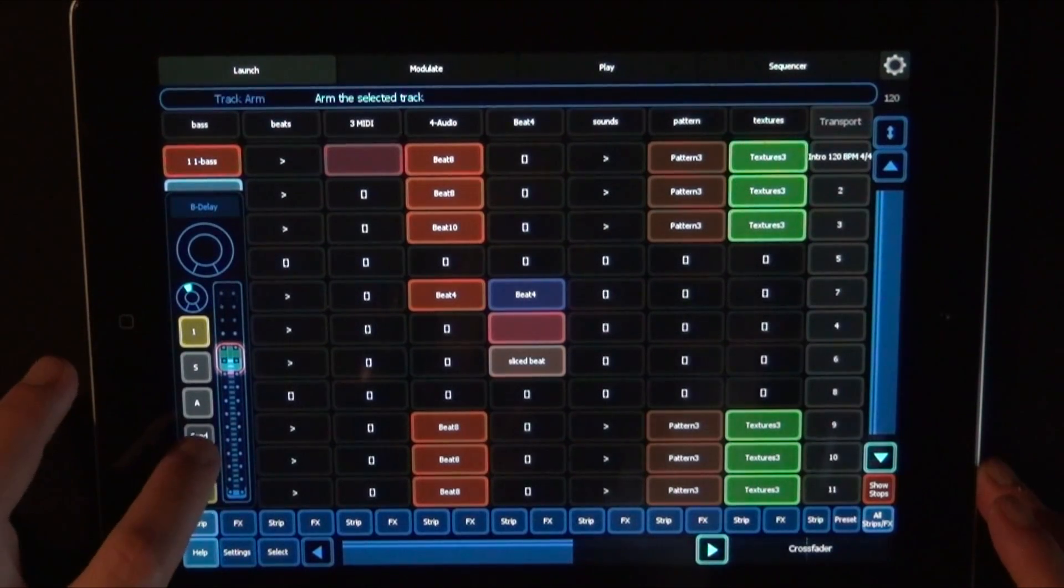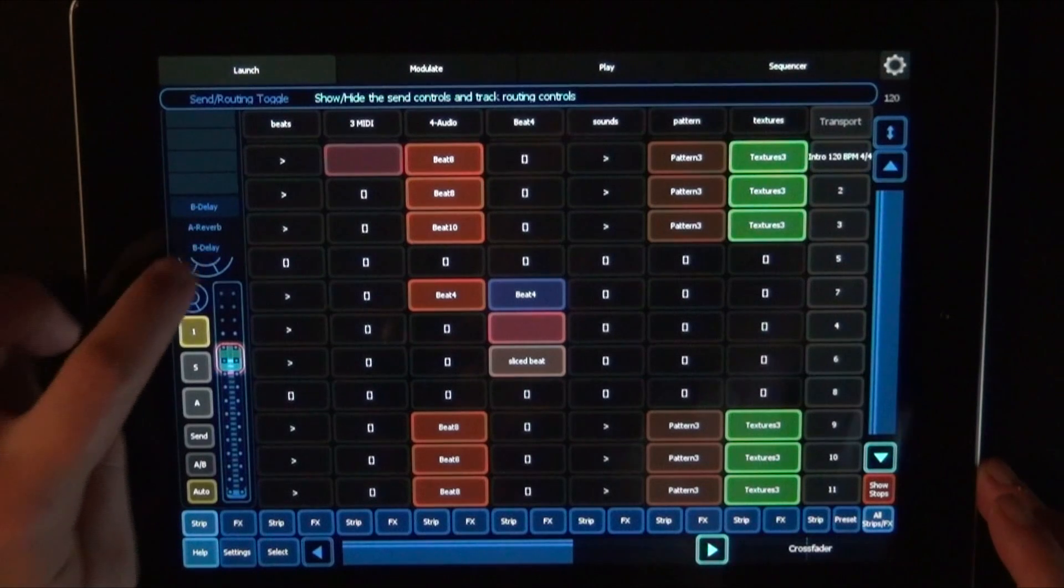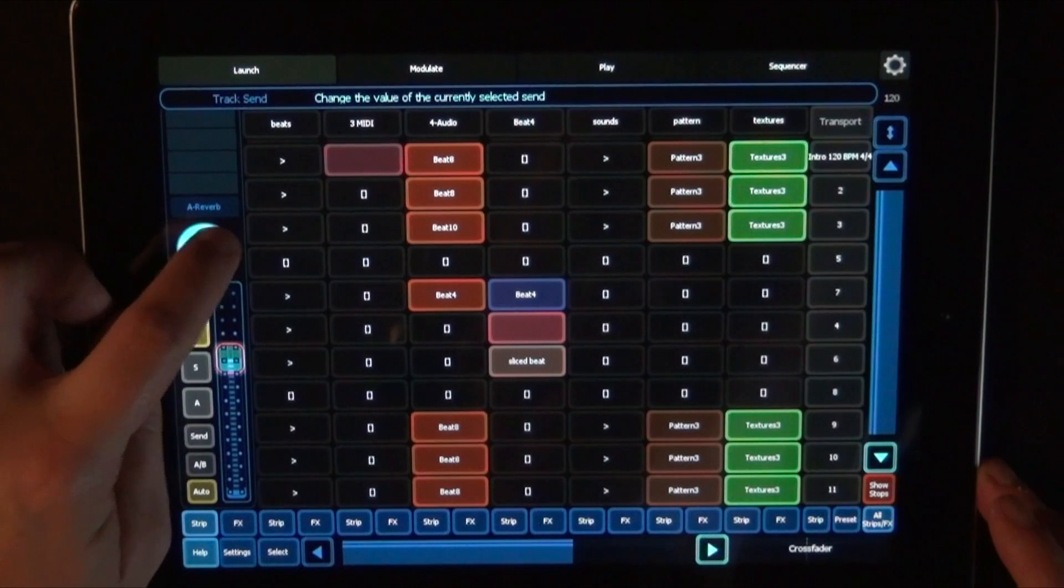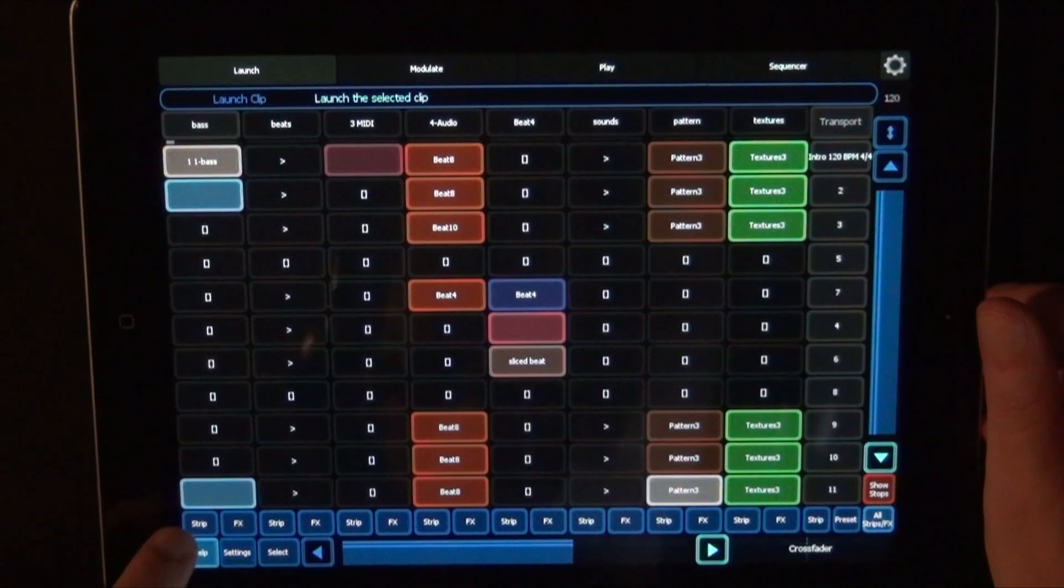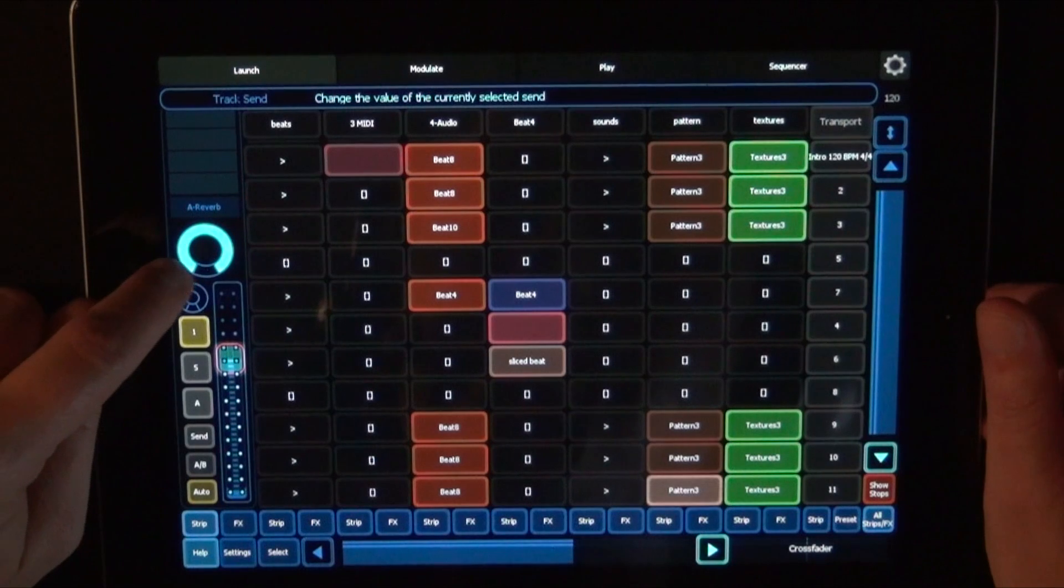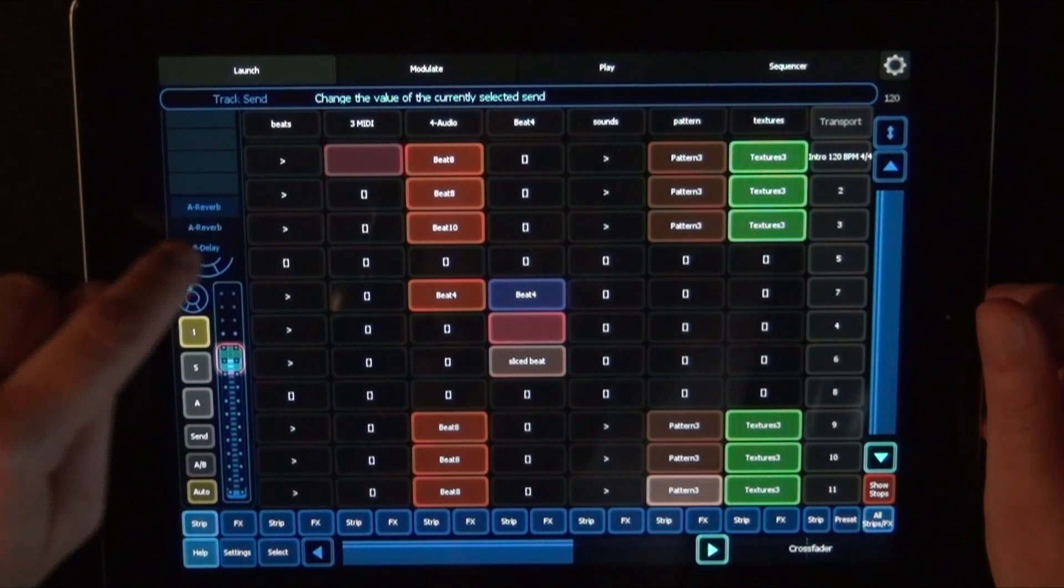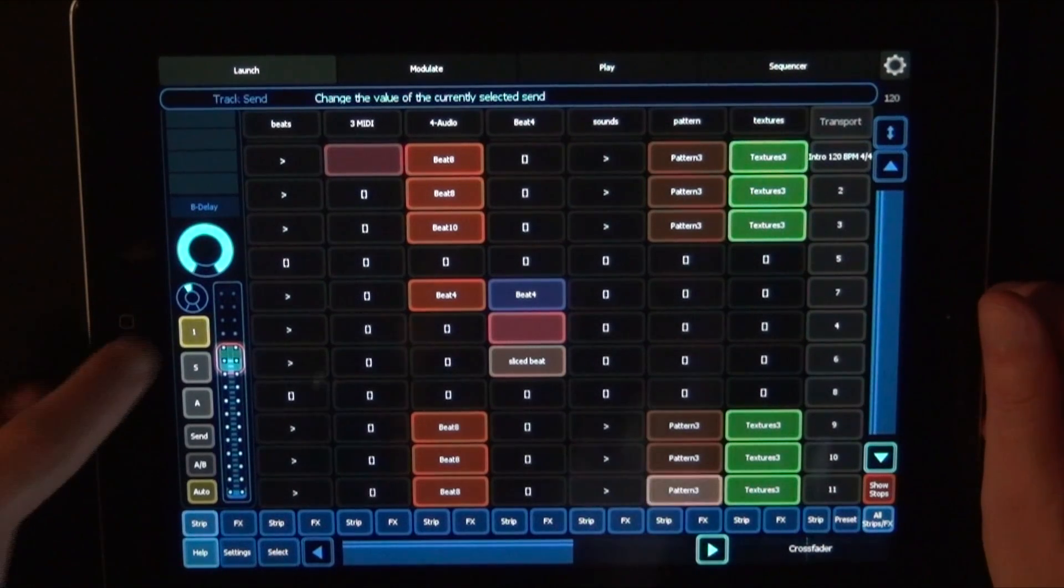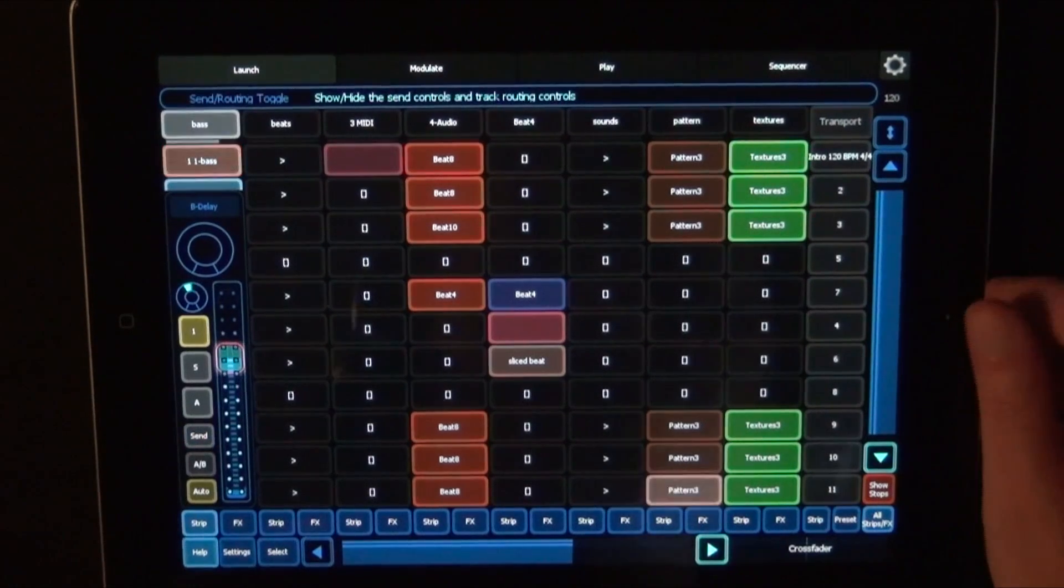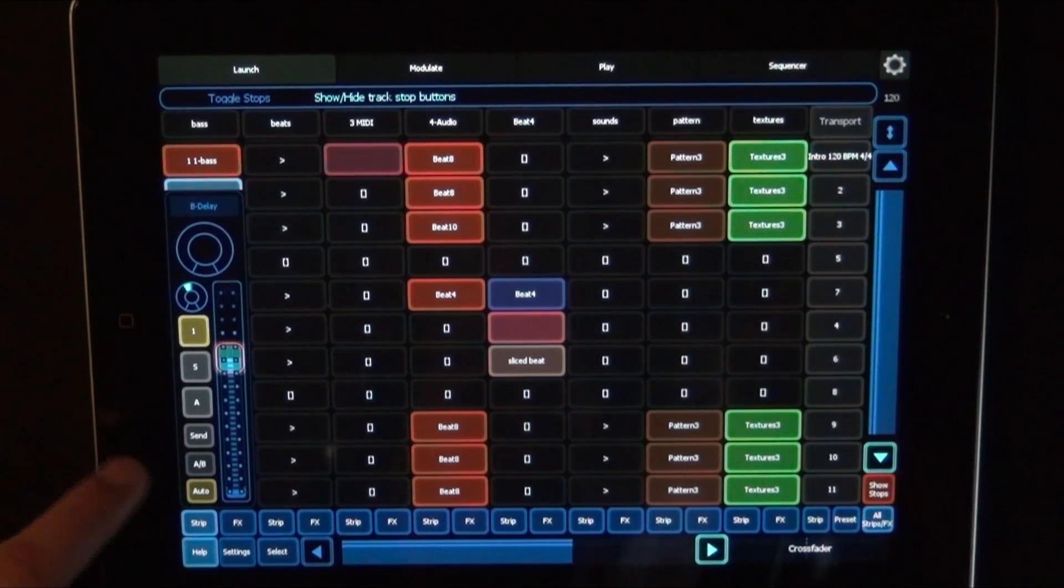And you can choose press send. And then here, right now, the delay is chosen. But we could also choose reverb. And then dial that in. Let me just close that quickly and just start that. And here you can really hear the delay on it. Press send again to turn it off.